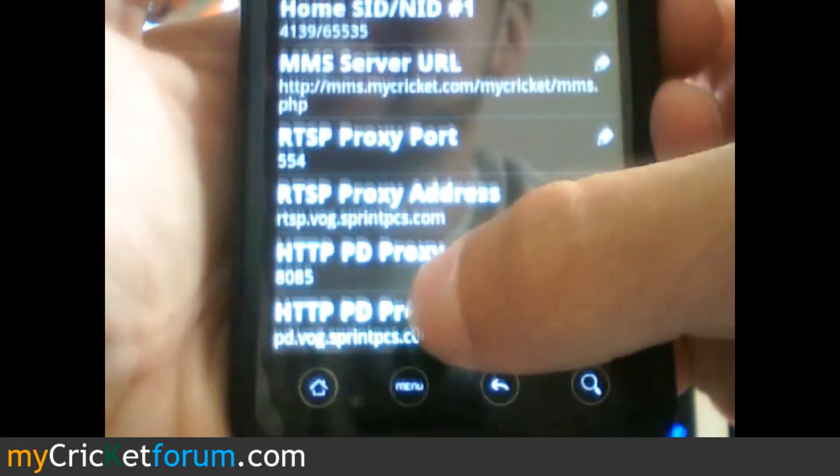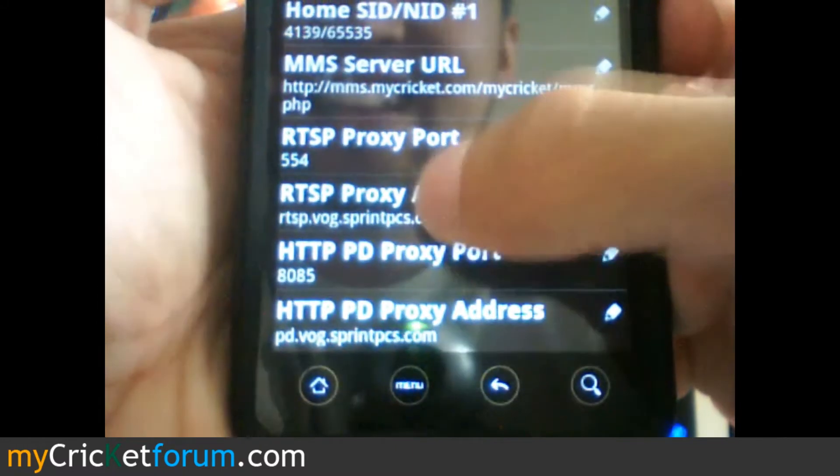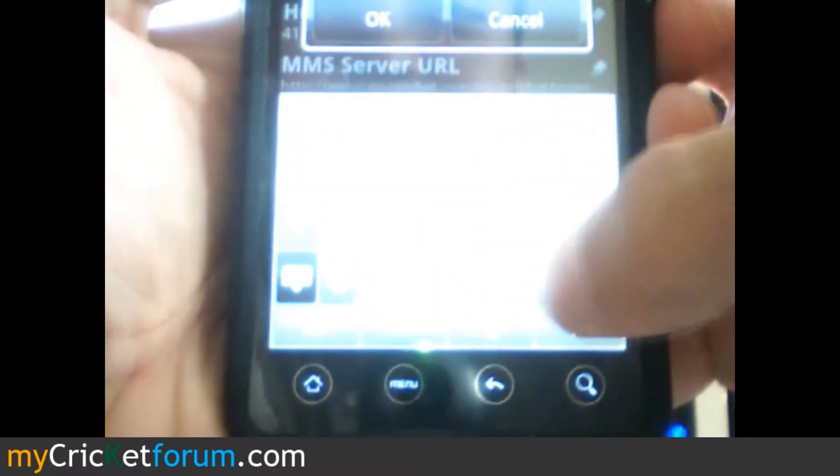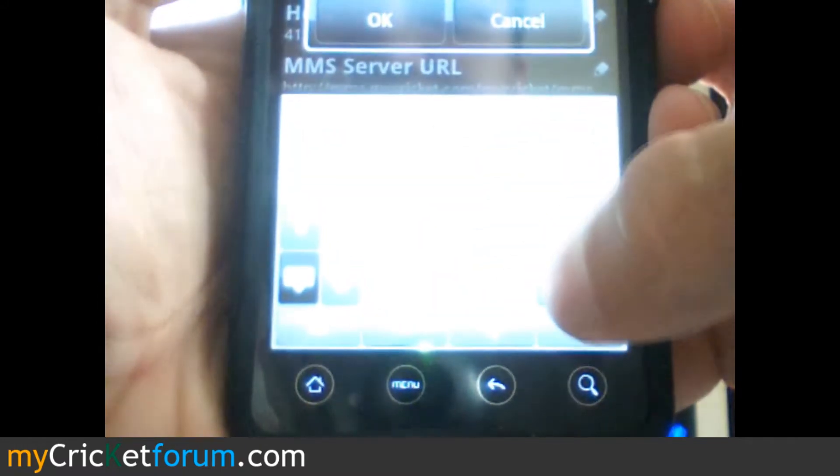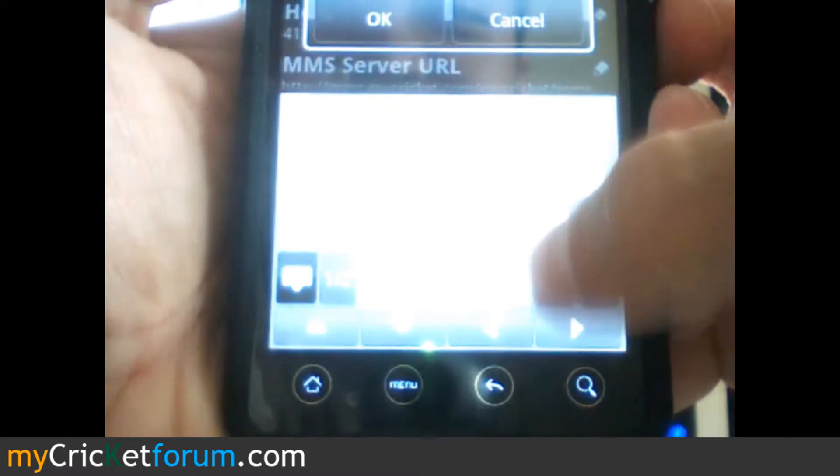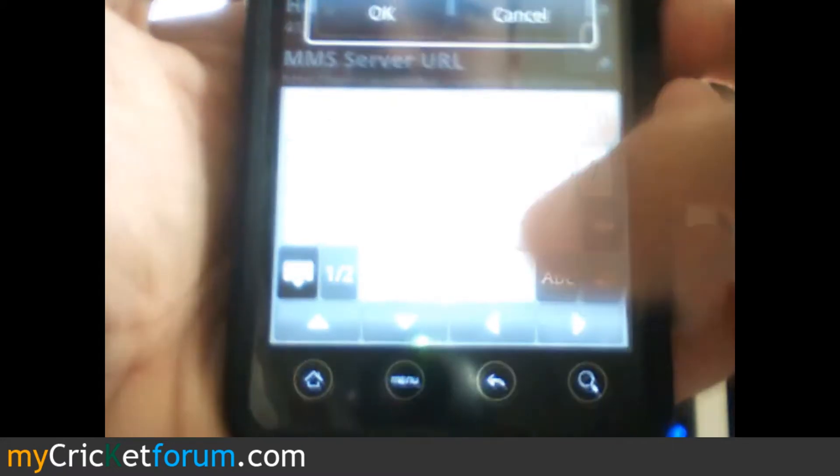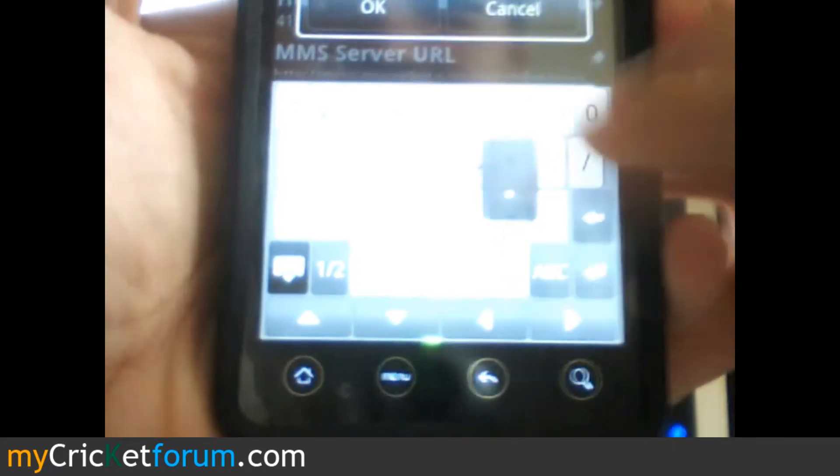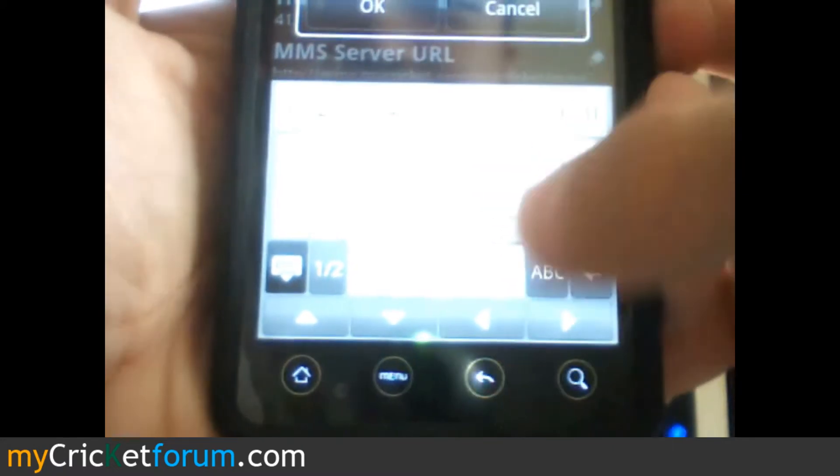RTSP proxy address. That needs to be 0.0.0.0 so it doesn't try to route all the multimedia and whatnot through Sprint servers.